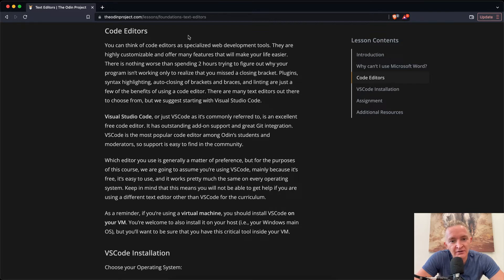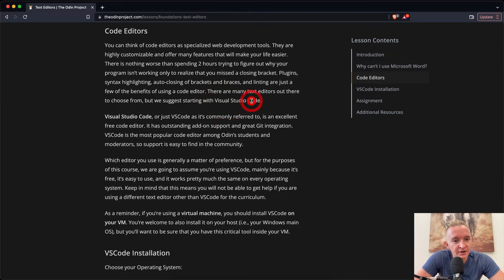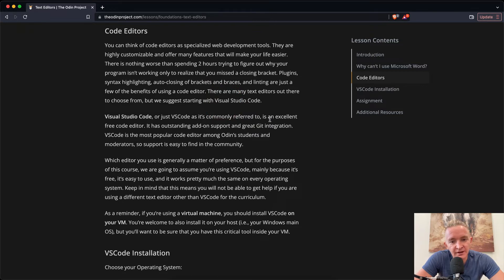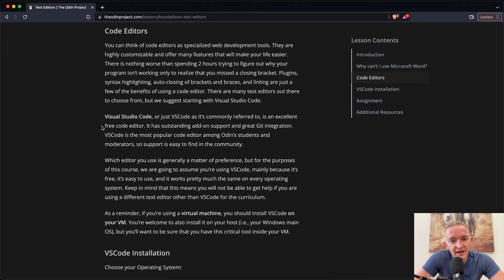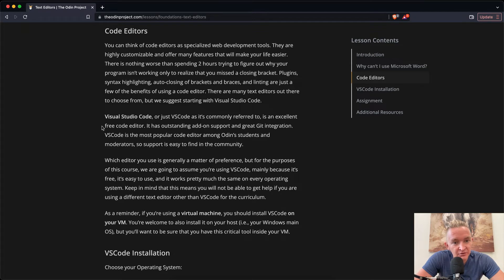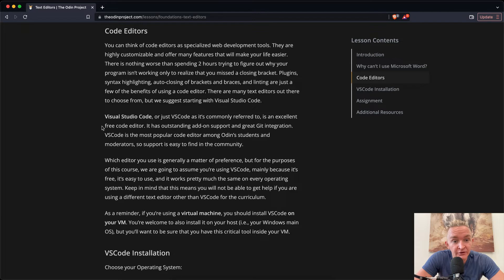There are many text editors out there to choose from, but we suggest starting with Visual Studio Code. Visual Studio Code, or just VS Code as it's commonly referred to, is an excellent free code editor. It has outstanding add-on support and great Git integration. VS Code is the most popular code editor among Odin students and moderators, so support is easy to find in the community.